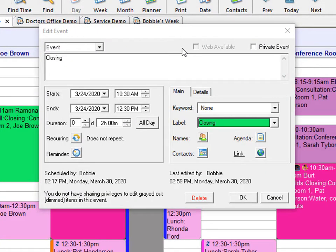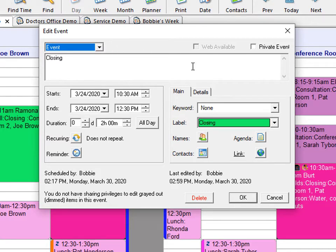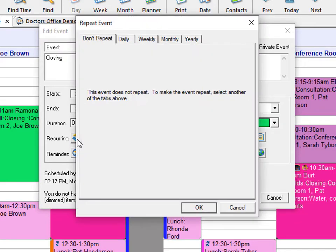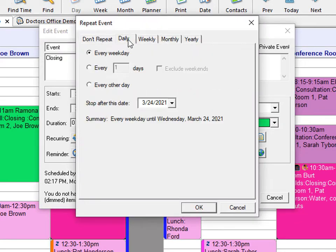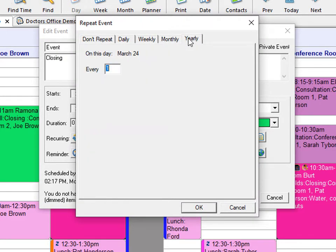Office Tracker gives you many options when you are scheduling your events. You can choose from a timed event or a non-timed event. You can enter your description, your start date and end date as well as start time and end time. You can also set it by duration. You can make events recurring — daily, weekly, monthly, or yearly.